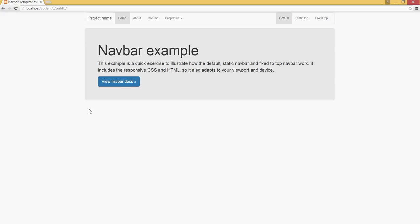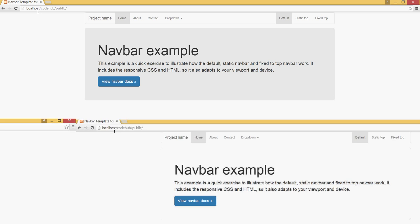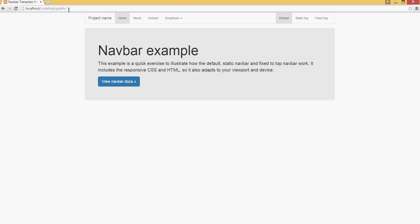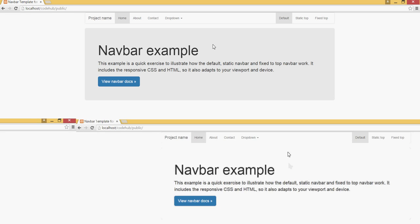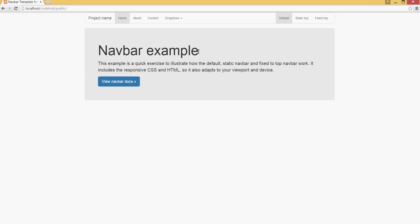Hello guys, welcome to our fifth tutorial on PHP Laravel on Code Hub, which is a forum for coding where people can go ask questions and leave comments. I have my XAMPP server started and I'm in the Code Hub public folder. In this tutorial we're going to talk about templating — specifically Blade, the Laravel templating system.